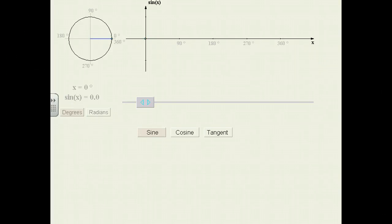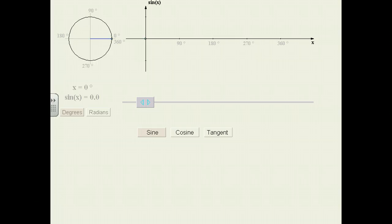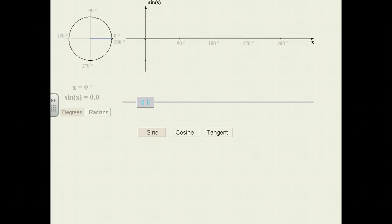Today we're going to demonstrate the sine and cosine curves and see what some of their functions and features are. What we have here is a circle and a graph. On the graph, the x coordinate is the degree of the angle and the y coordinate is simply the y value.